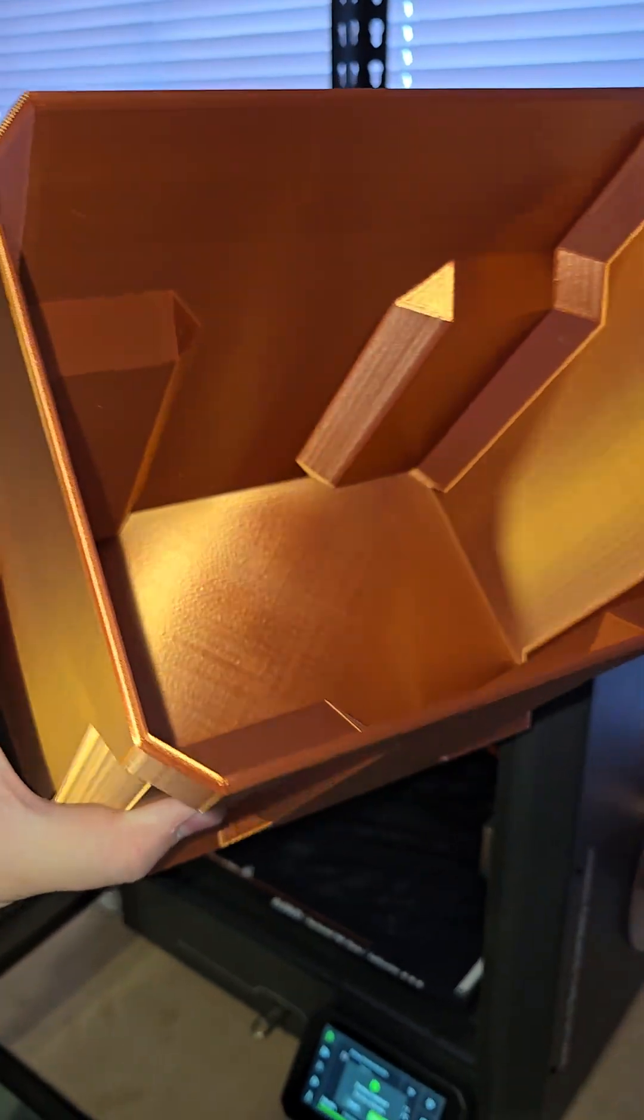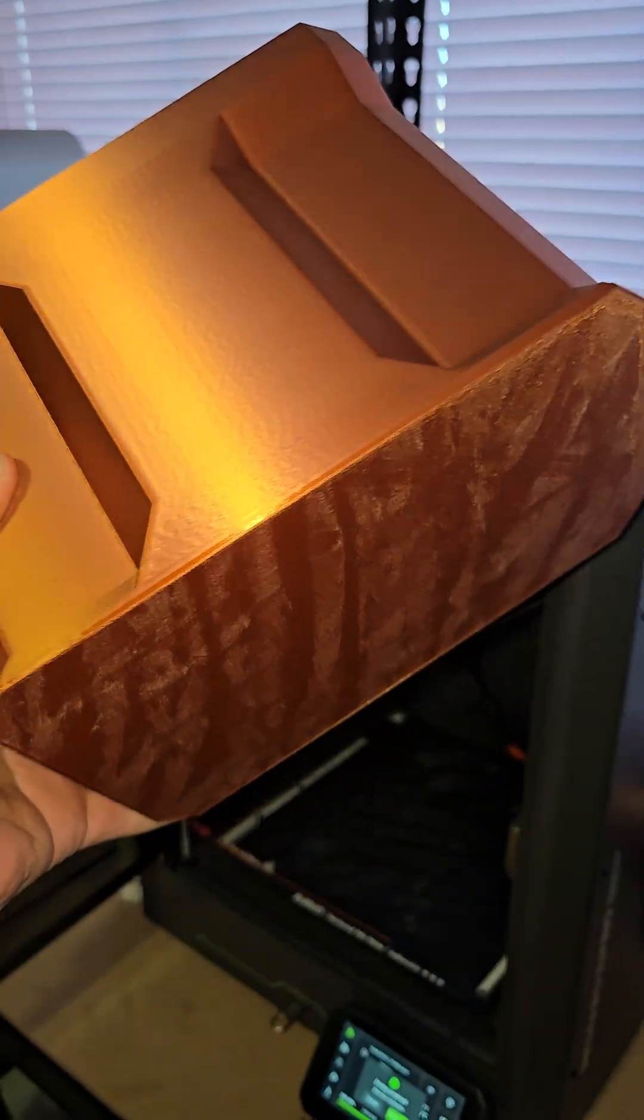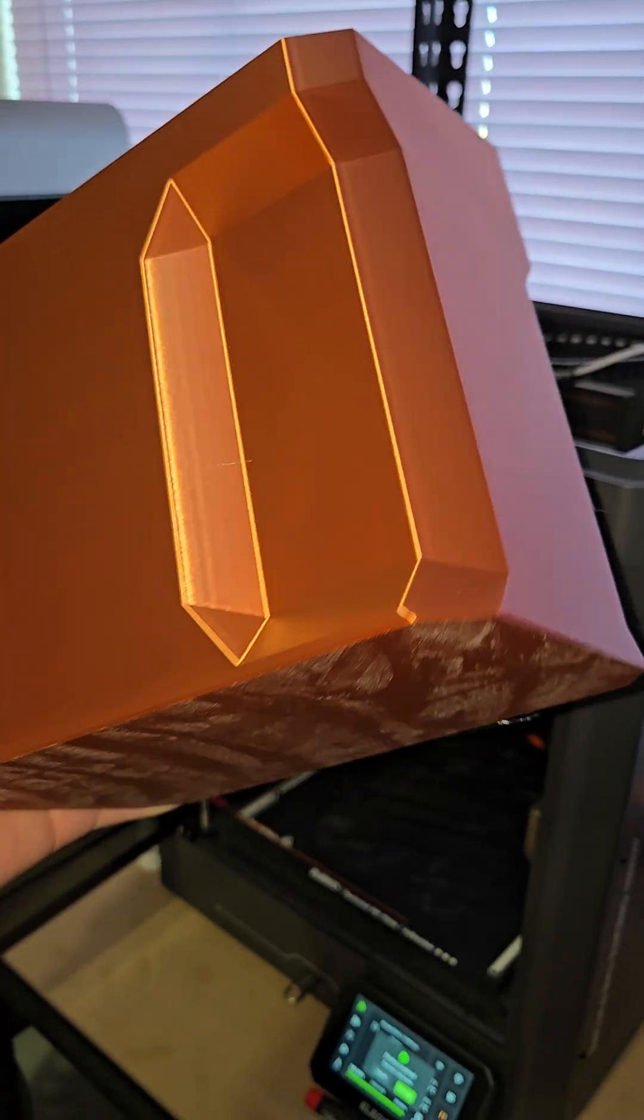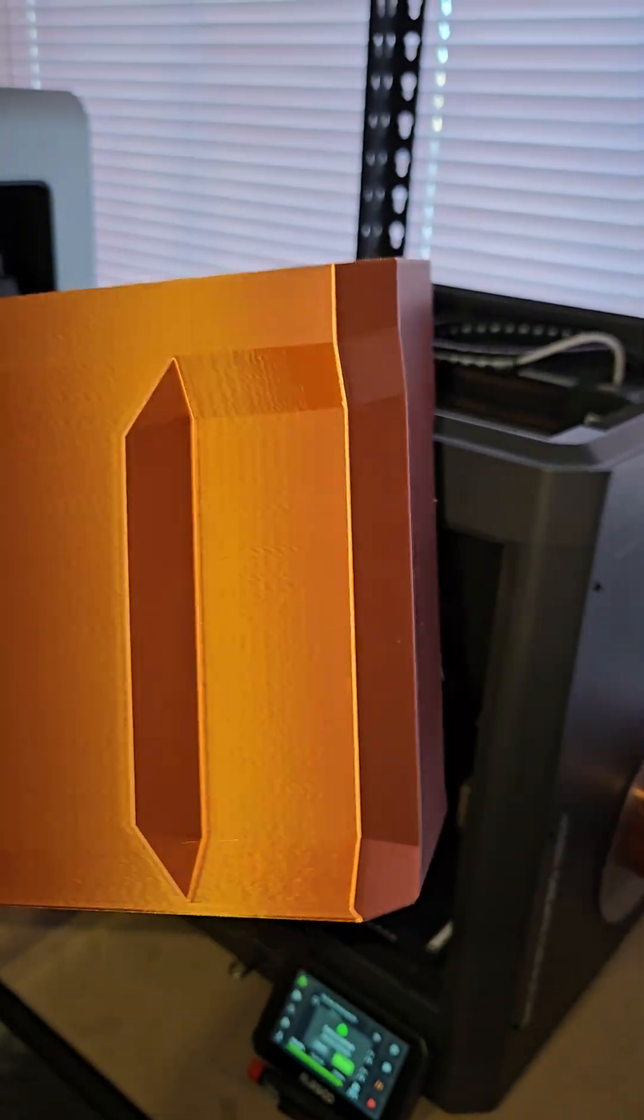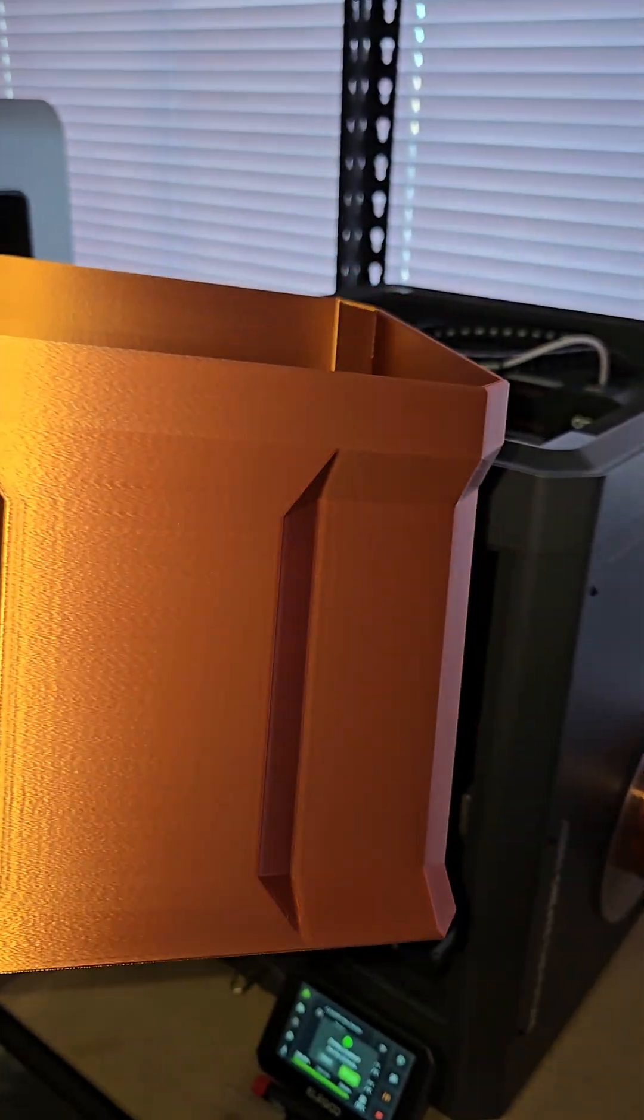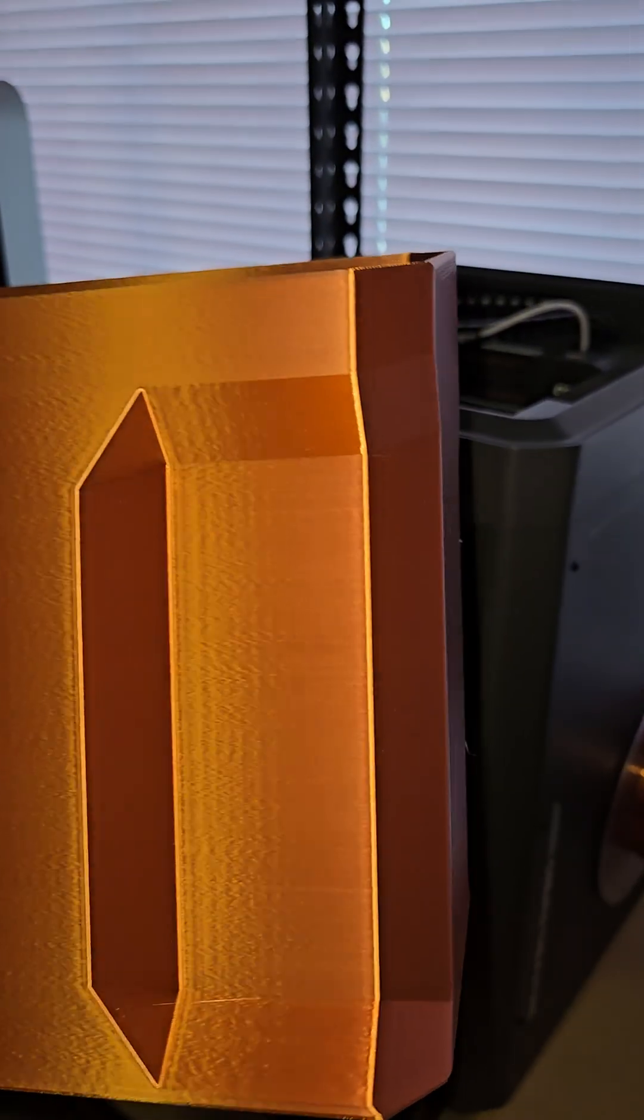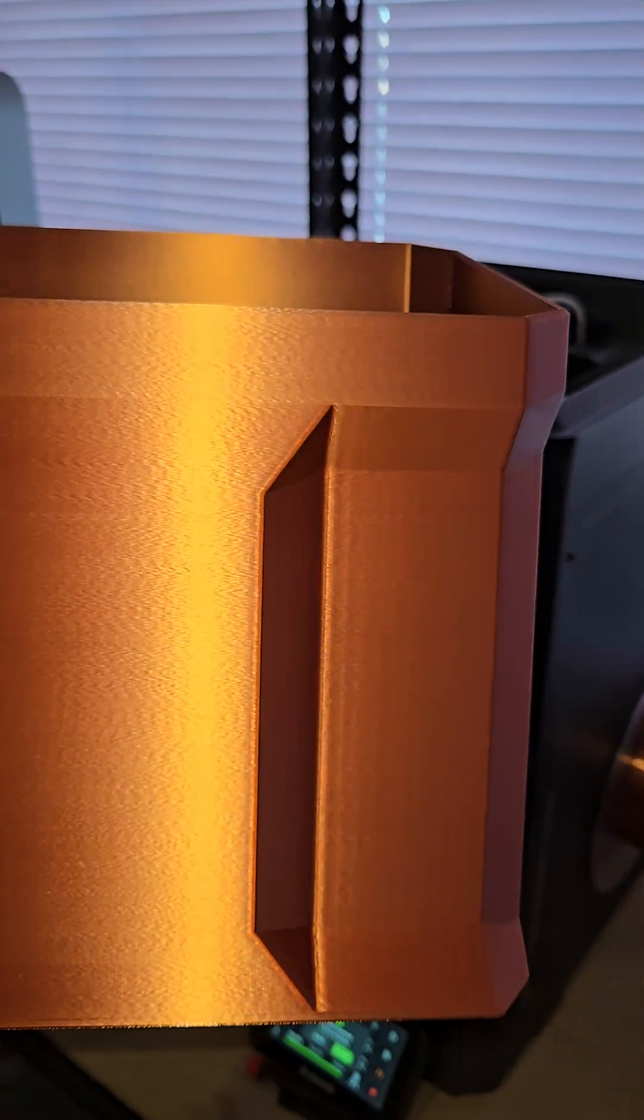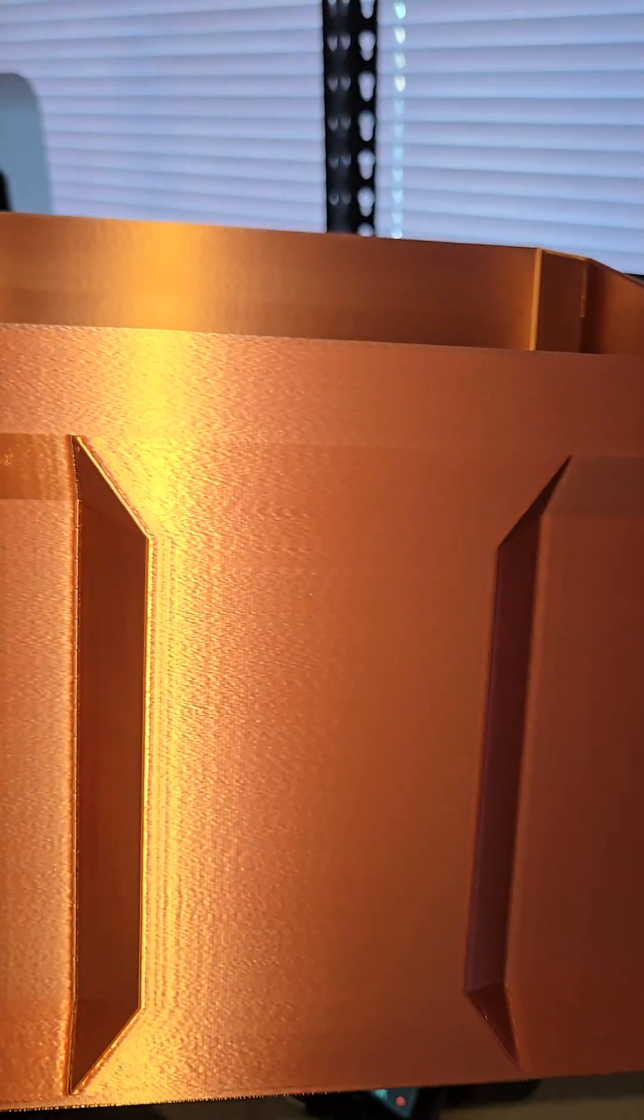Alrighty, so I got it off the plate. It was stuck if you've seen my last video. I have to say, aside from the printer skew being off, this is a very nice print.